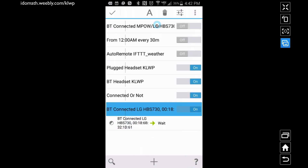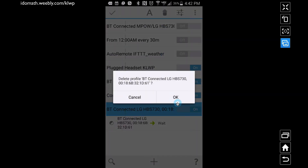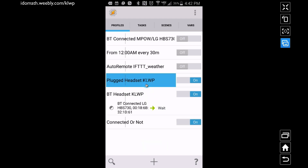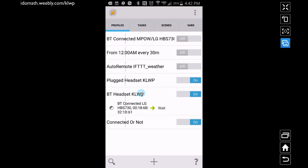When renaming these profiles, here's what I recommend: notice both of the profiles with the Wait task have the word 'headset' in them, and they also both have 'kowp' in the name. None of my other profiles have either of those words. This is intentional and important for how the third profile is going to work.